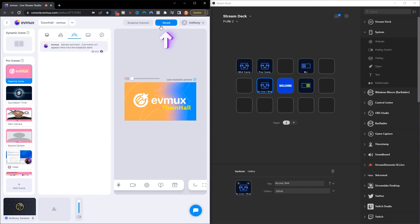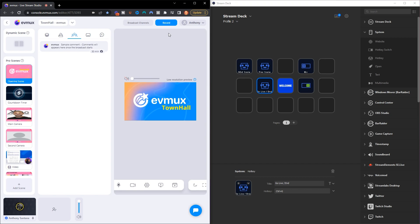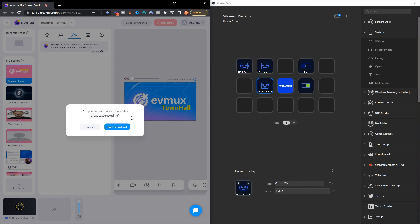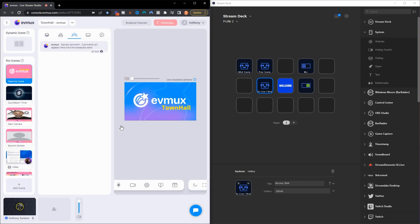Now draw your attention to where it says Record or if you're live streaming. Once I click that button it's going to initialize and I'm going to go live, and then I can toggle it off and it's going to say 'End Broadcast.' You can see just how easy it is to set this up and improve your actual workflow utilizing the Stream Deck.